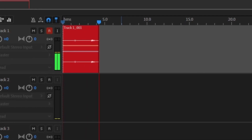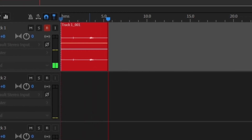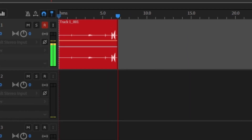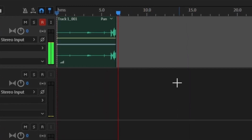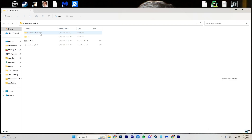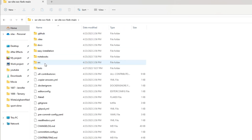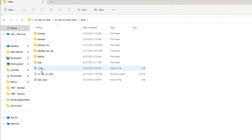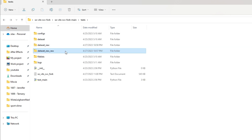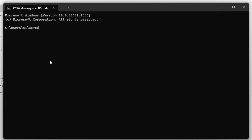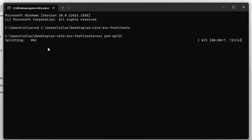It doesn't matter as long as your voice sounds natural. After recording, divide the audio into segments. Go to the So-VITS-SVC fork main folder, then to the test folder, and create a 'dataset_raw' folder where you transfer your audio files. Then open the console, navigate to that directory, and run the command 'svc pre-split.' Wait for the command to finish.